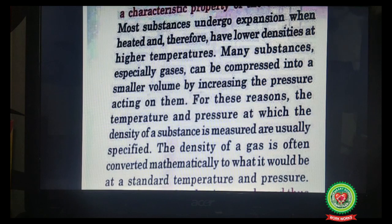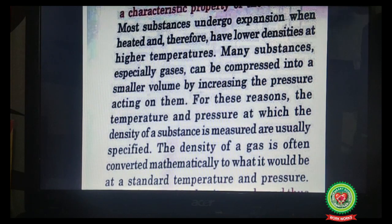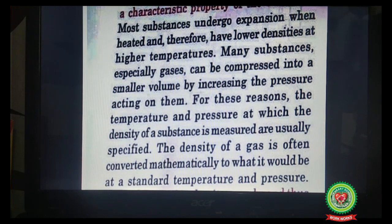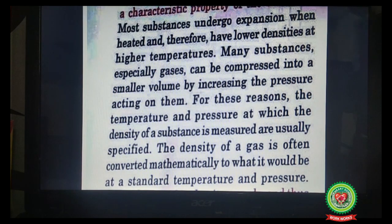The density of a gas is often converted mathematically to what it would be at standard temperature and pressure. The temperature and pressure must be fixed and standard for measuring the density of any gas.